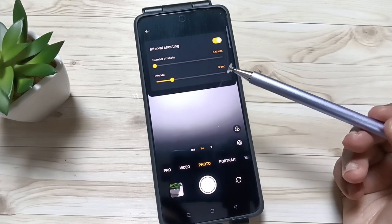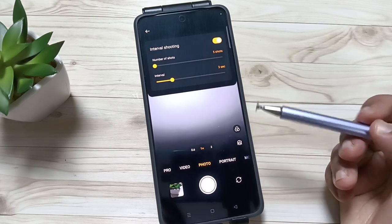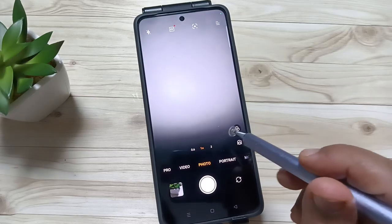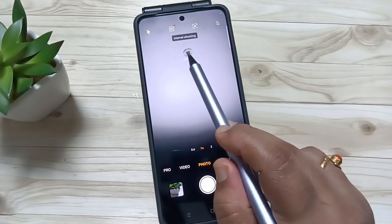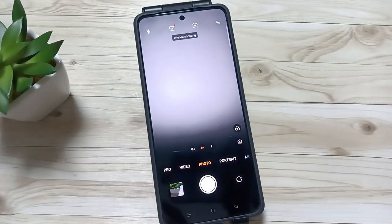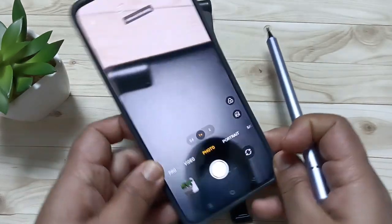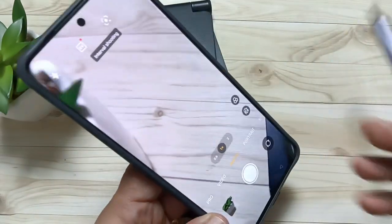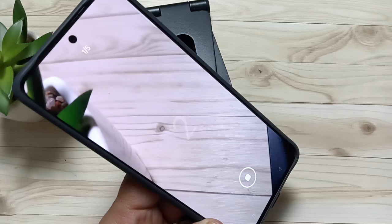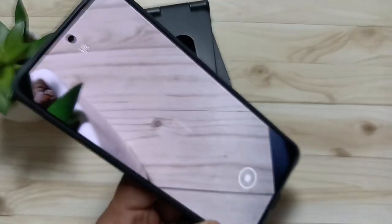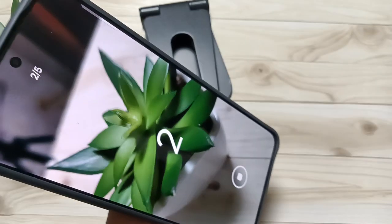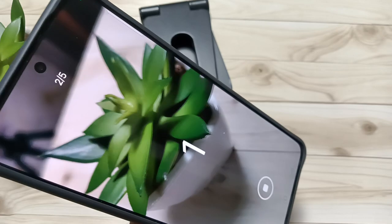Just turn on this one. Now you can see interval shooting is enabled. Now I am going to tap on this photo option — tap on this one — and you can see the first photo, now the second photo being taken.